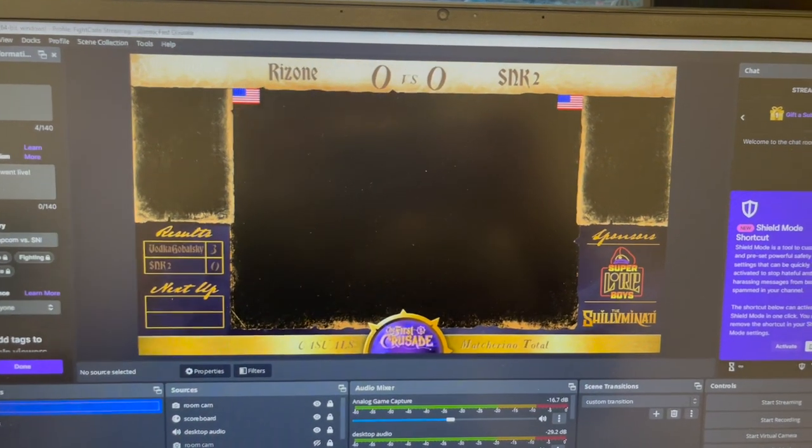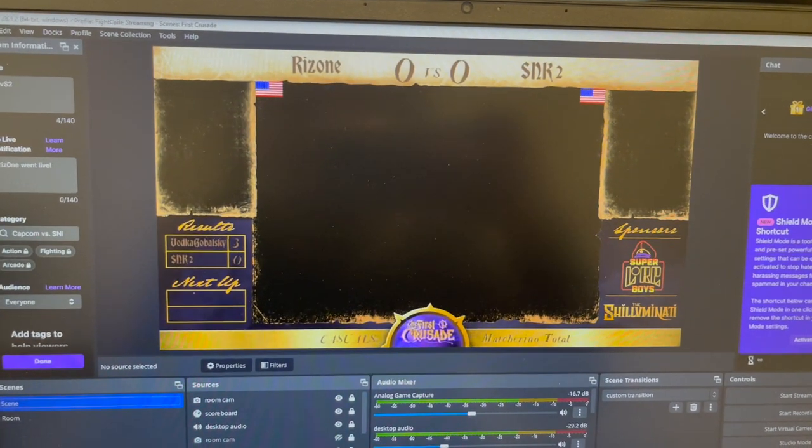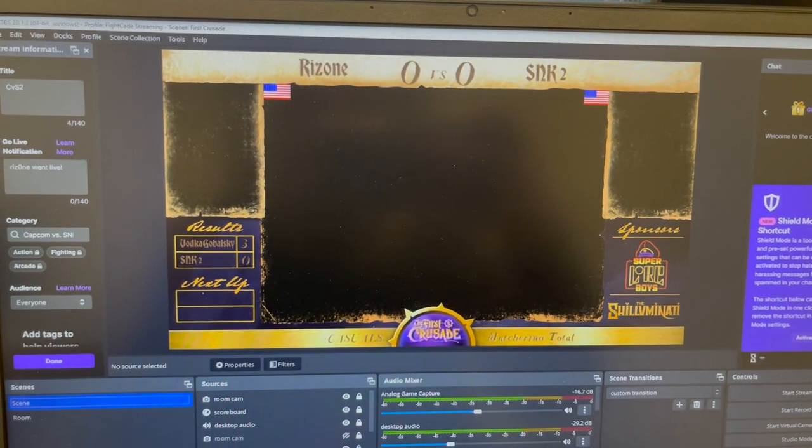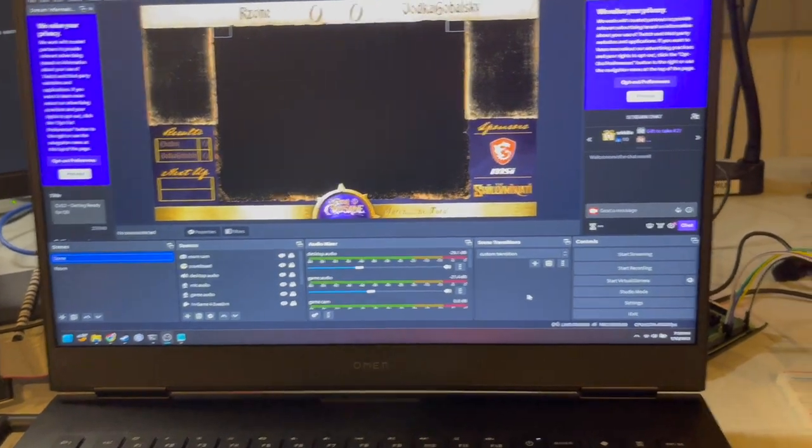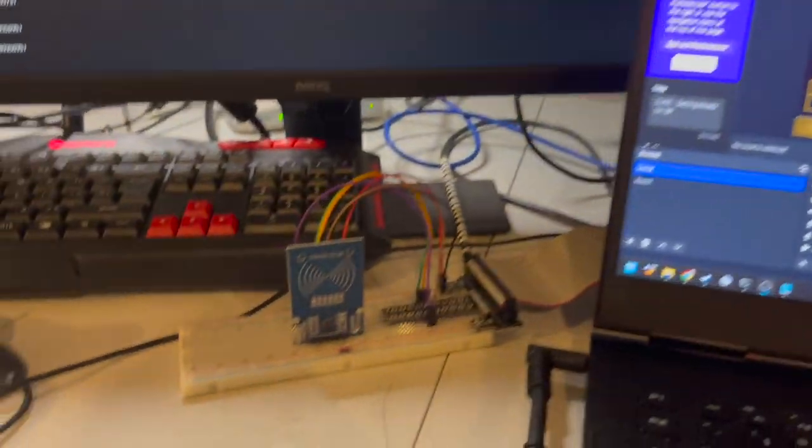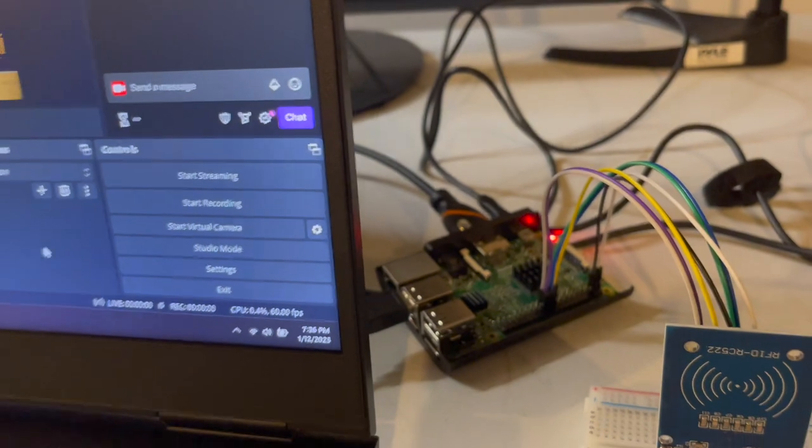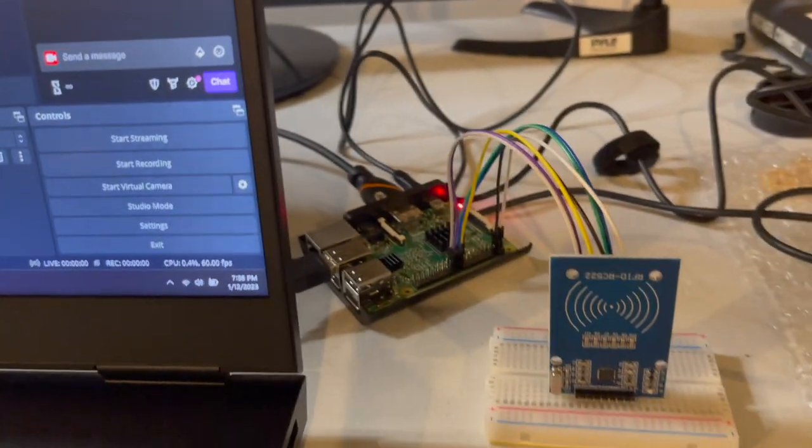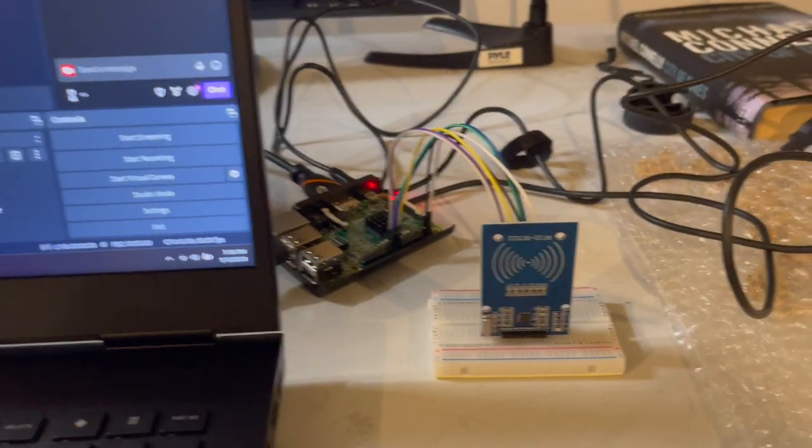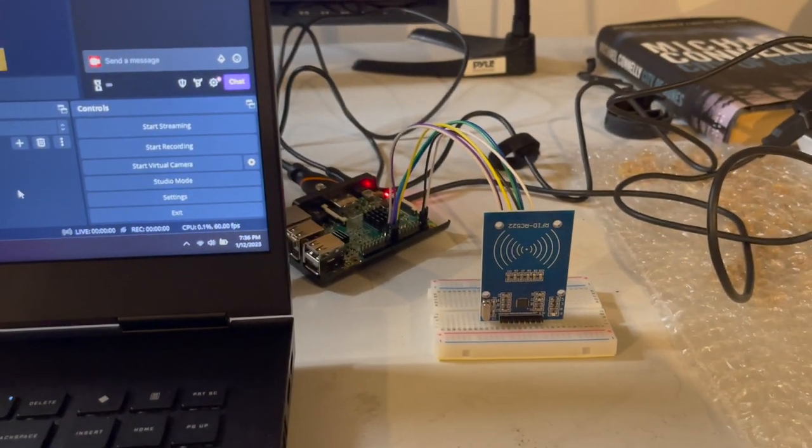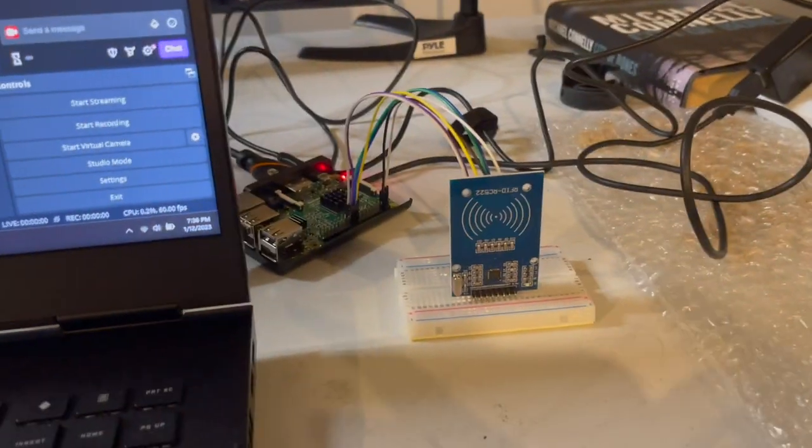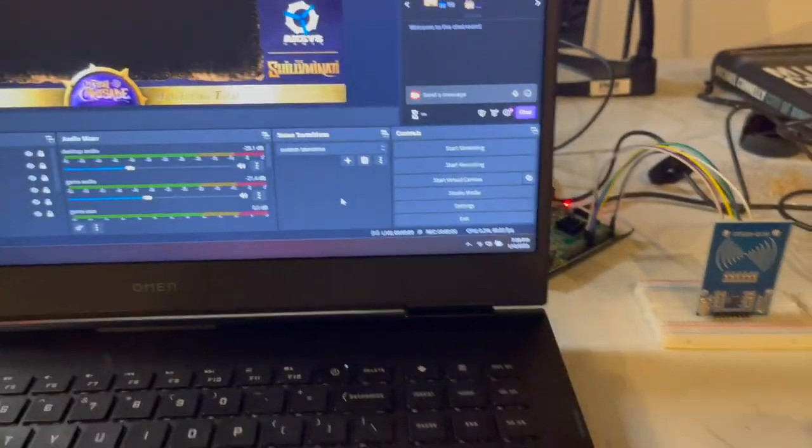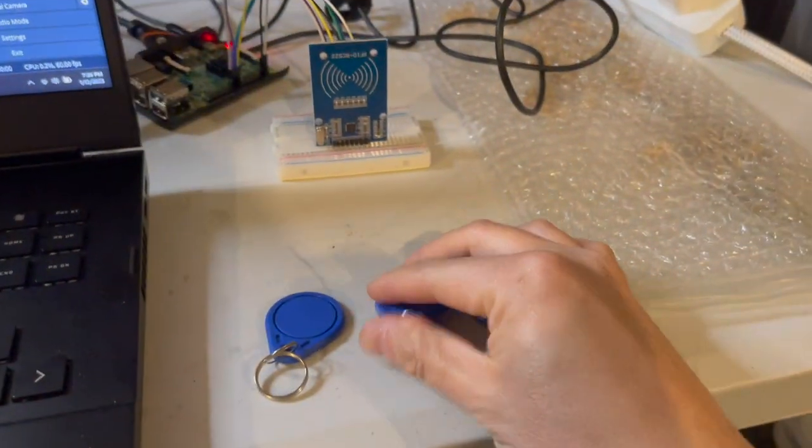Okay guys, so here's the final product. I finally got my hands on a second Raspberry Pi and so I hooked up another RFID reader to that one. So the first one is hooked up to this reader and the second one is this reader.